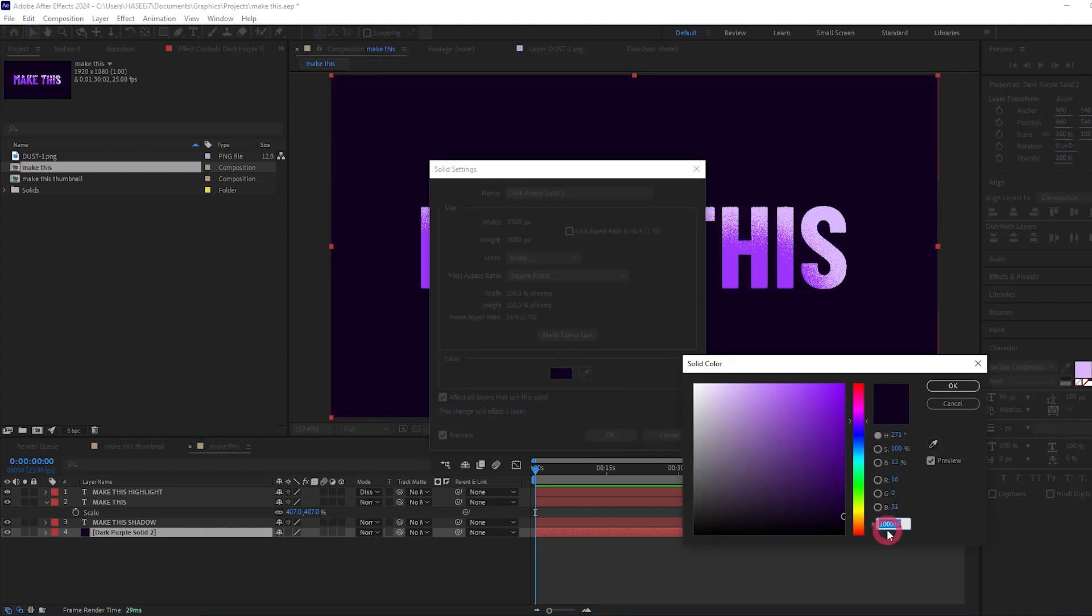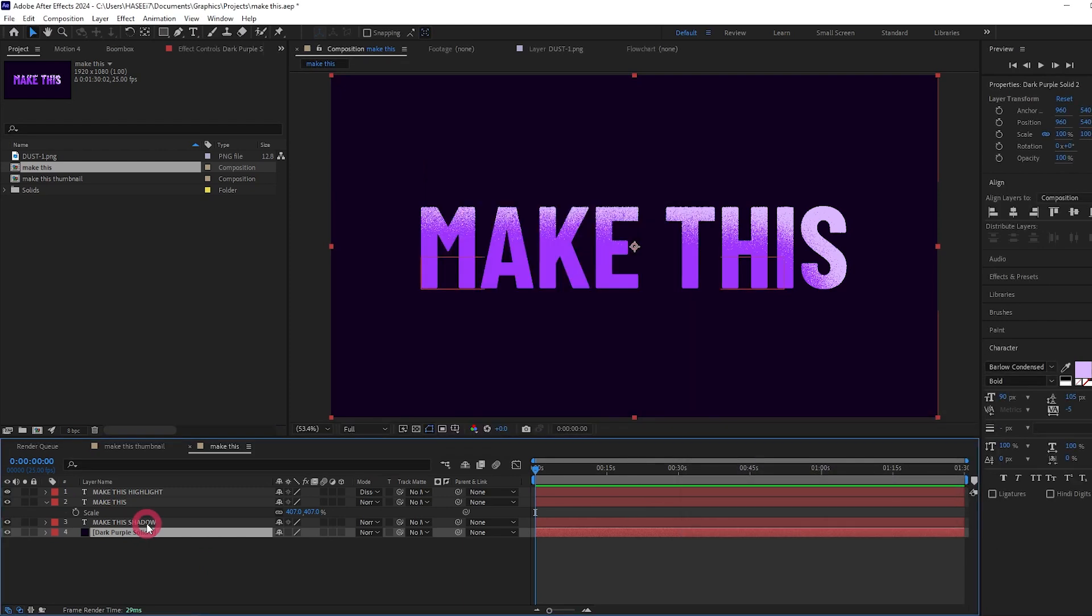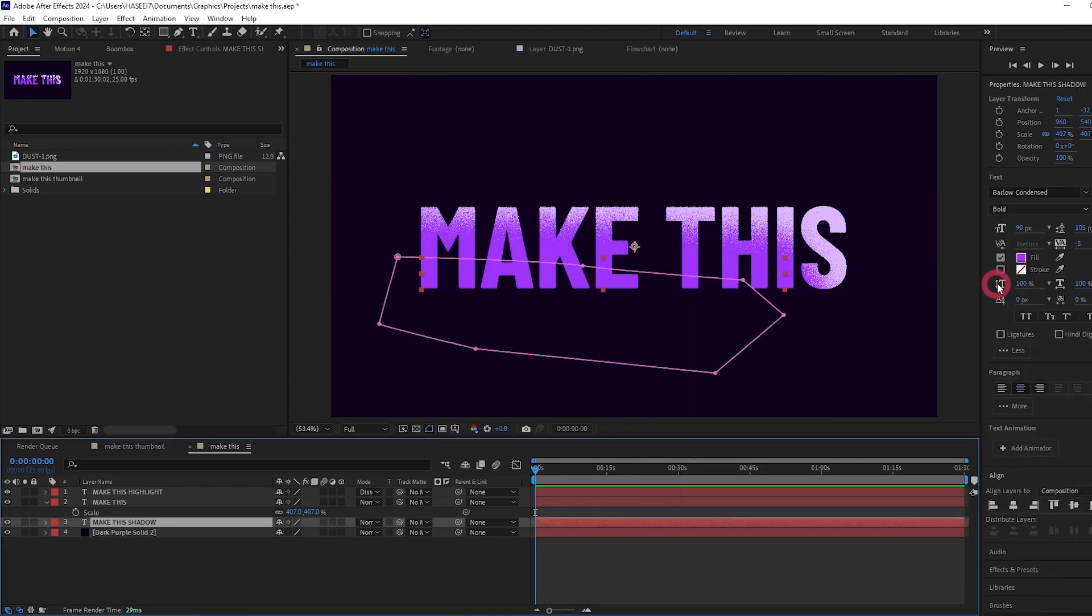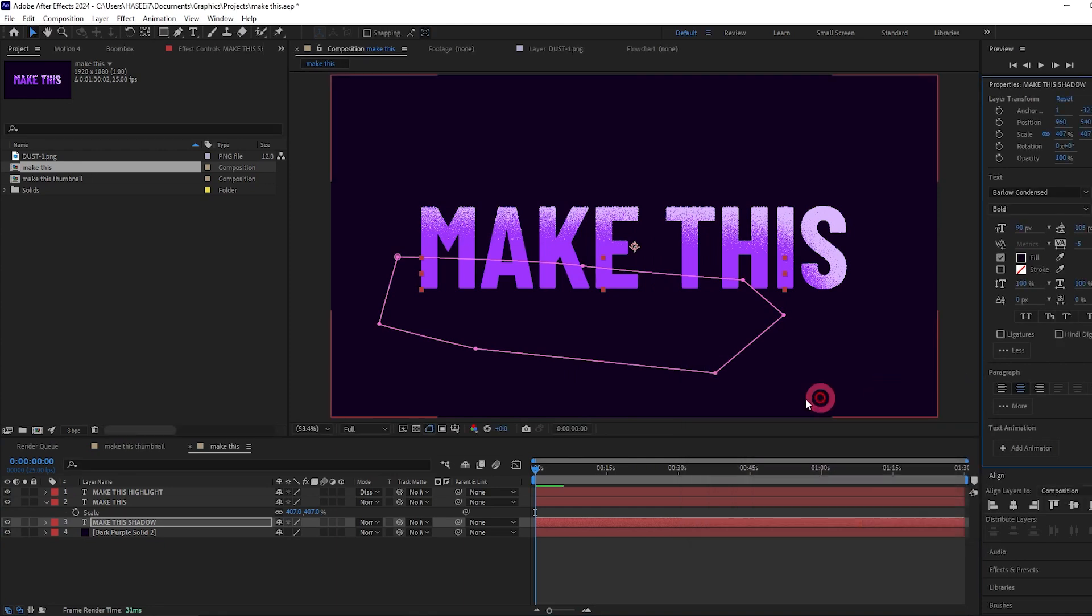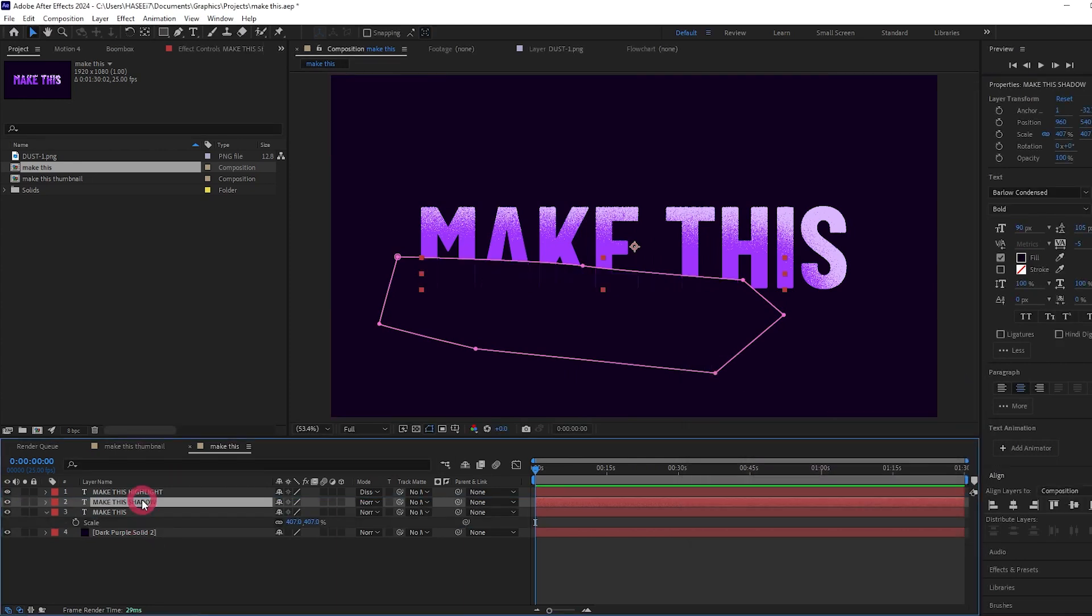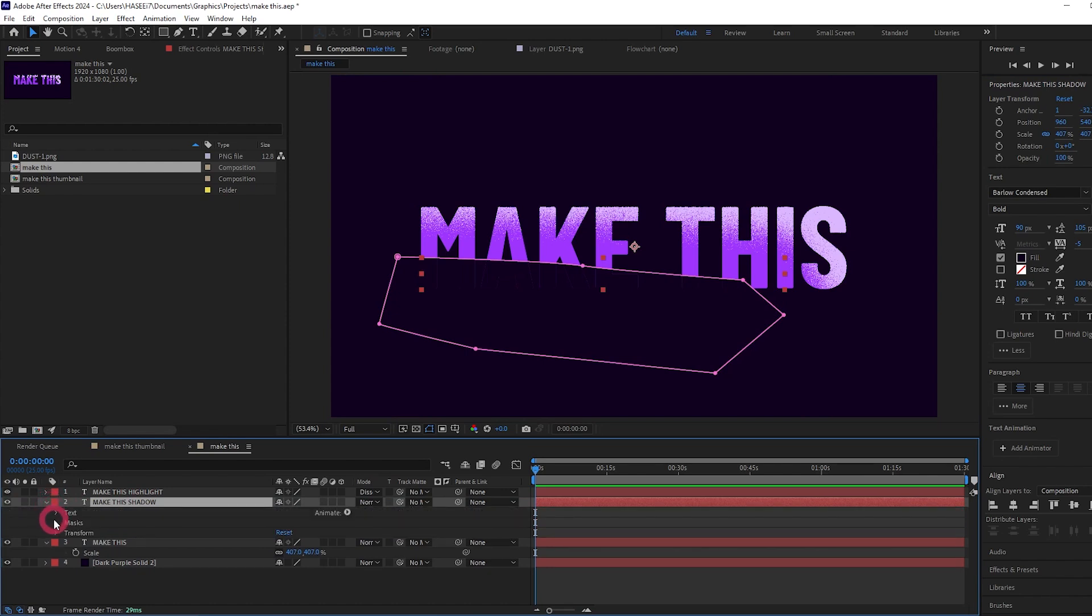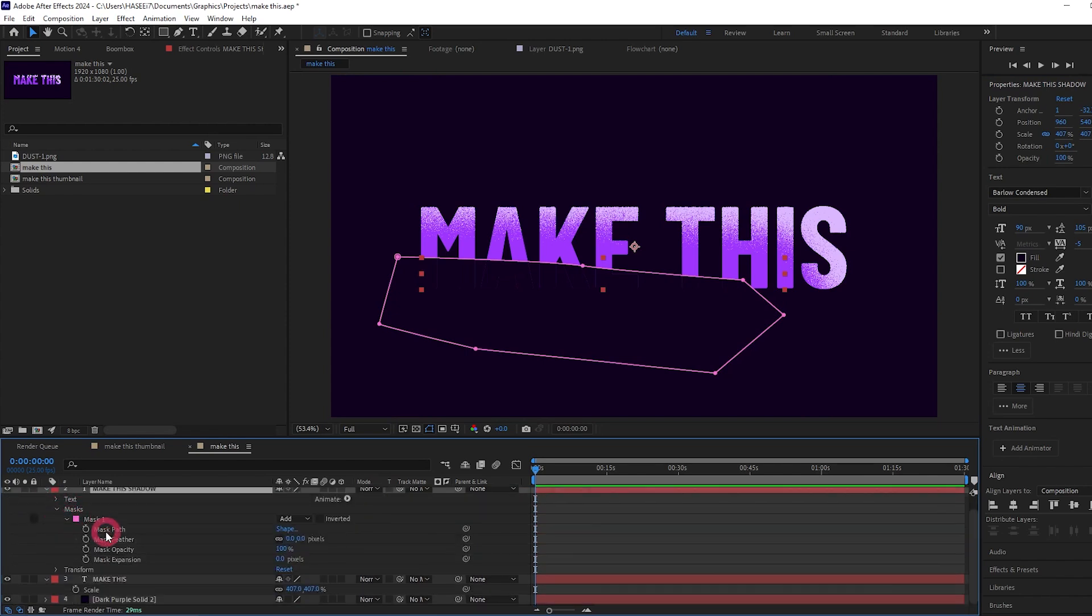I'm also going to Control C to copy that hex code. And now for the shadow let's change the fill color to that same dark purple. You can't see anything at the moment. That's because we need to drag it on top of the main text layer.